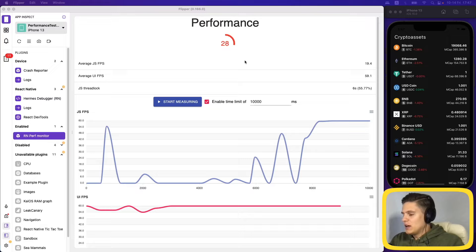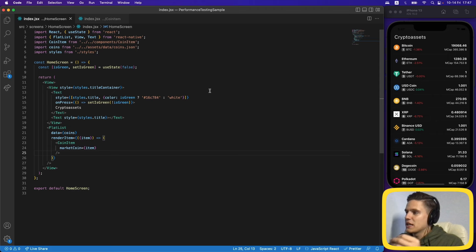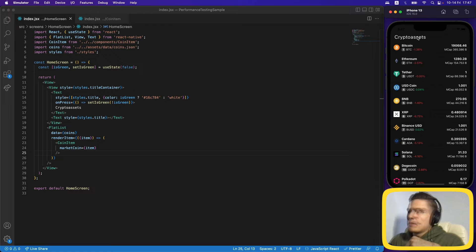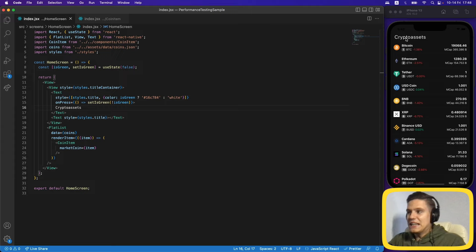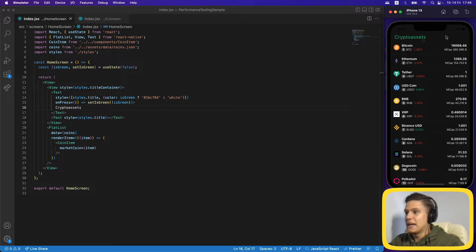Now let's look at the code. It's a rather simple application — a list of crypto coins with a title. After clicking the title it should change the color to green, and clicking again changes it back to white. But you can see how slow it is doing that. Changing simply a color shouldn't take that long — something is clearly wrong here.